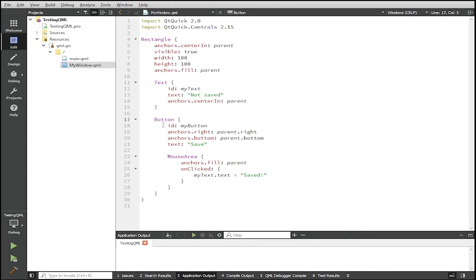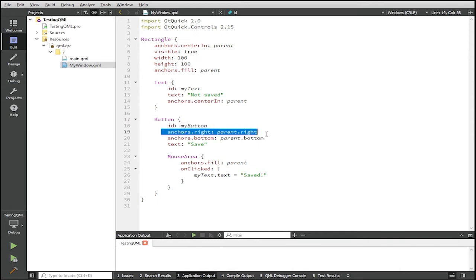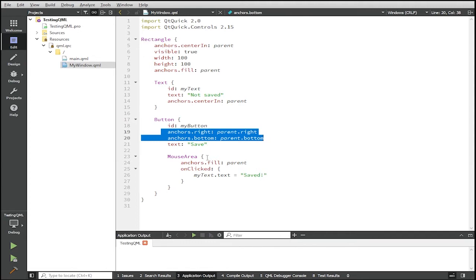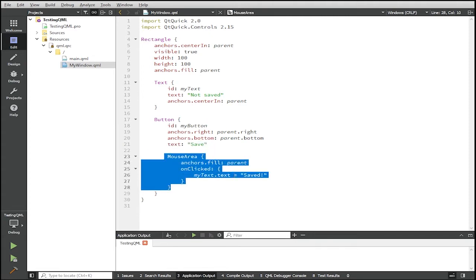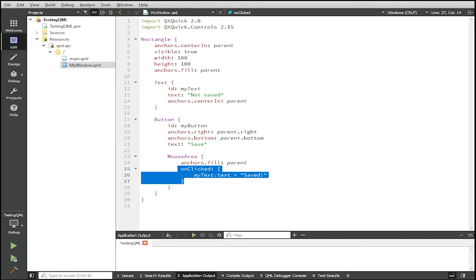The button has an ID of my button and it's anchored to the bottom right of the parent which is the overarching rectangle. And the text of the button is saved. And then inside the button you have a mouse area where you have an on clicked property where if the button is clicked then the text says it has been saved.